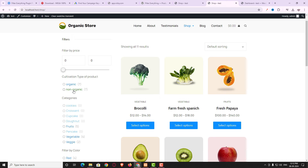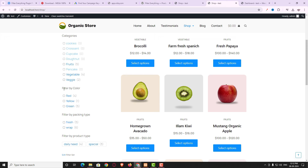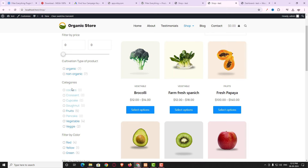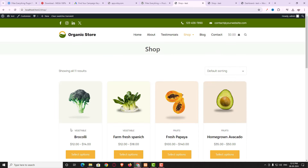These are all attributes — filter by color, filter by packing type, and all the product categories. Now I will create this filter on this website. At present you can see the shop page with no filter.